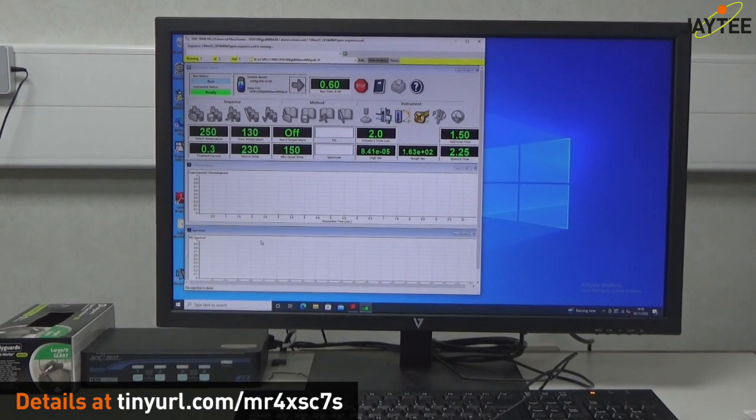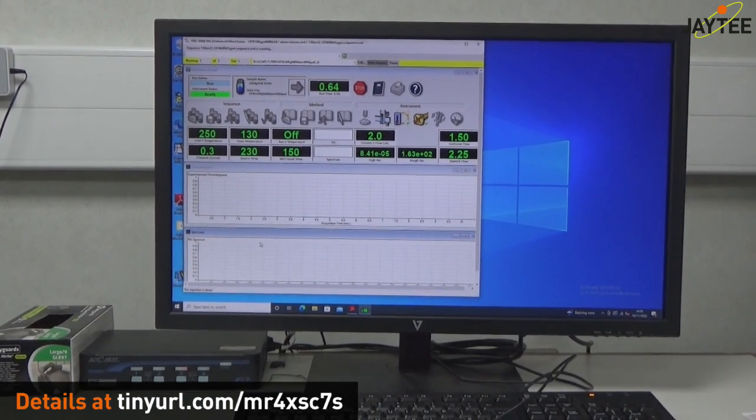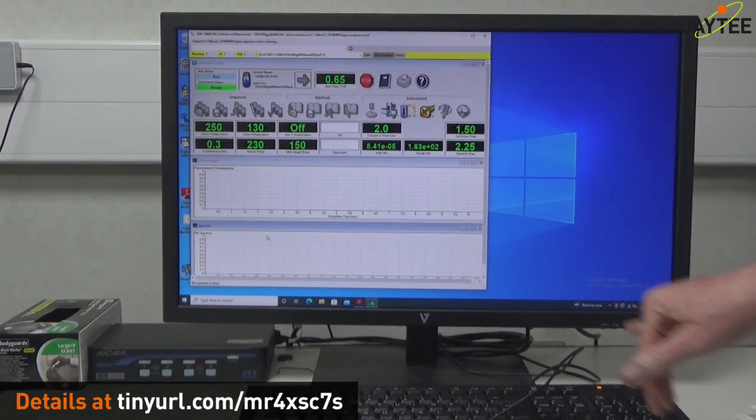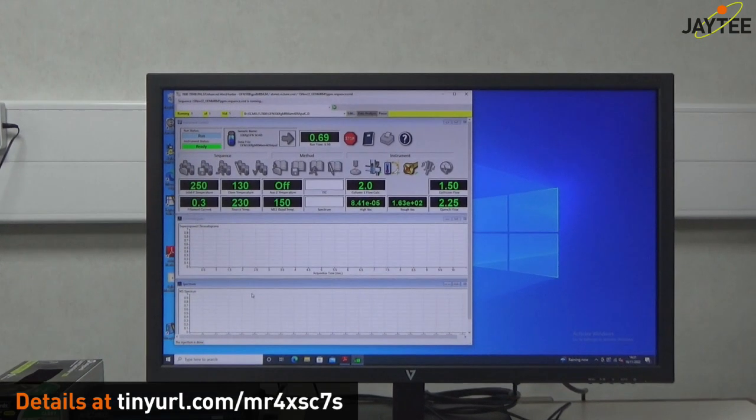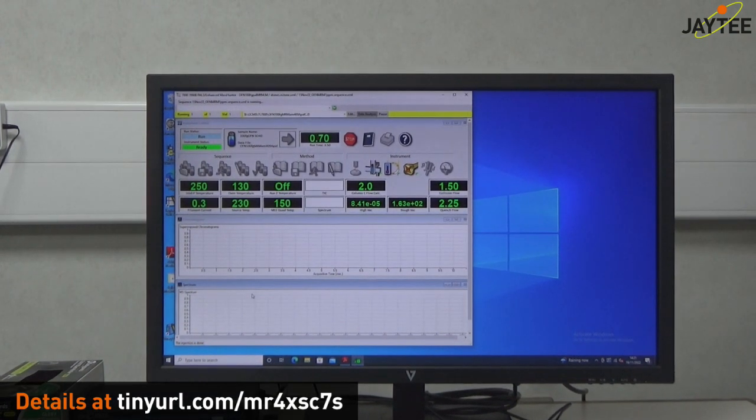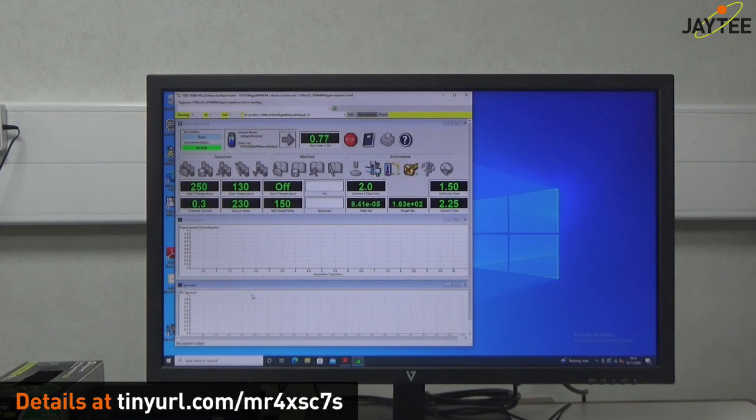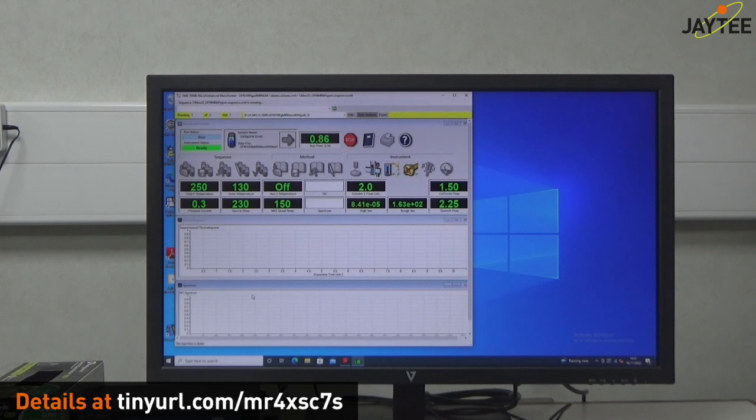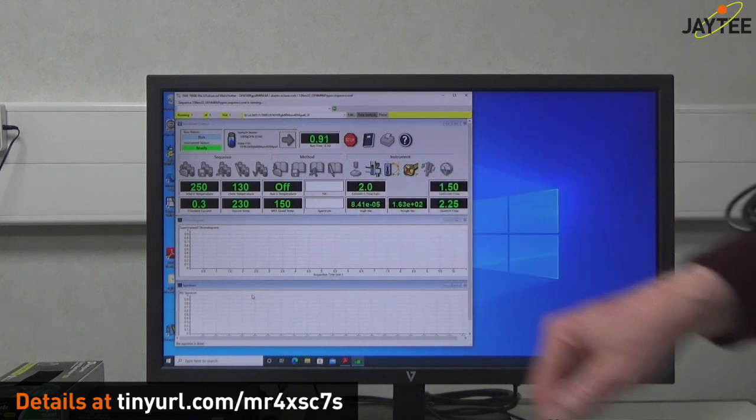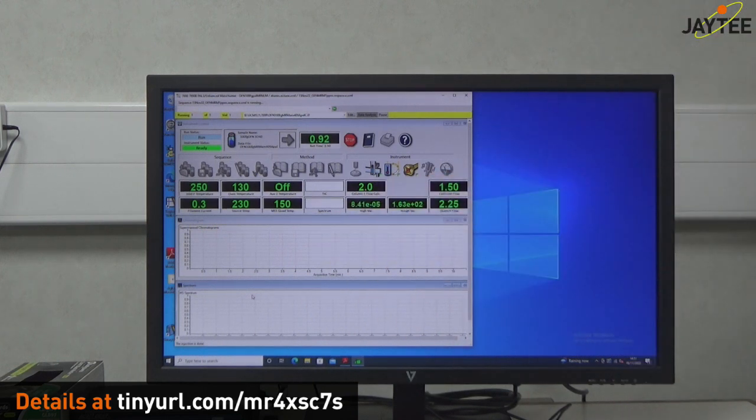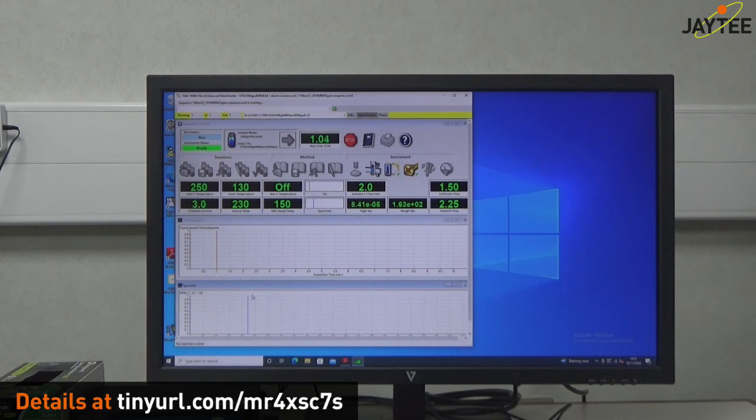You can see that it's got two vacuum systems. It's got a roughing pump on there, an Edwards 5 roughing pump. And that's currently at 1.63 times 10 to the 2 millitorr, which is 0.163 torr. And obviously you've got a double evacuation system in the actual mass spectrometry itself. And that's currently at 8.41 times 10 to the minus 5 torr.